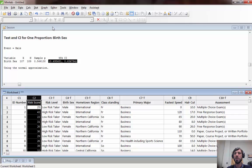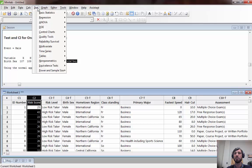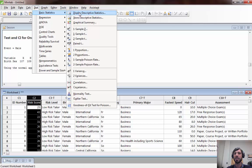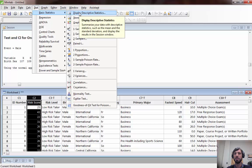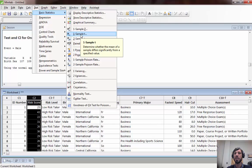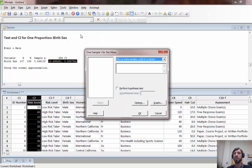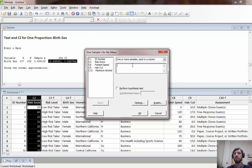To compute a confidence interval for a population mean return to the stat basic statistics menu and we're going to use a one sample t because recall that we discussed in class for a population mean we should use t critical values instead of z.